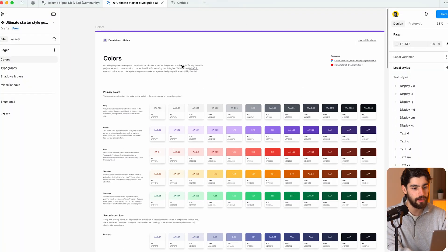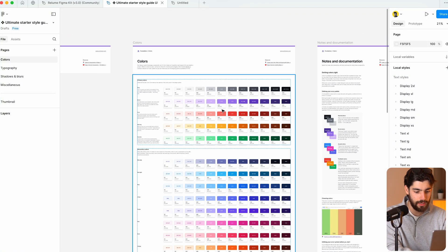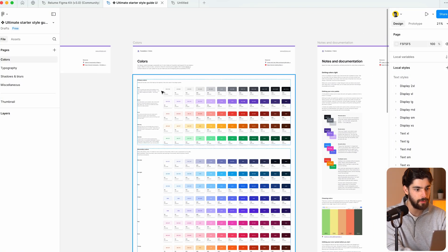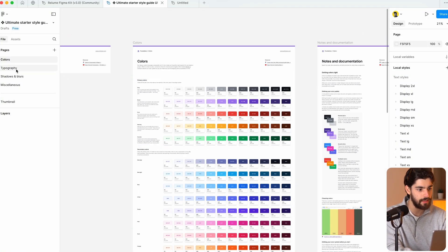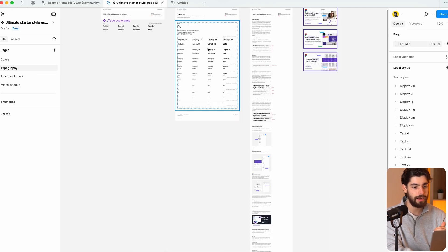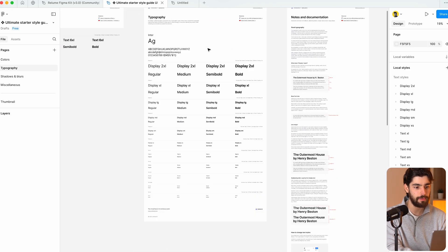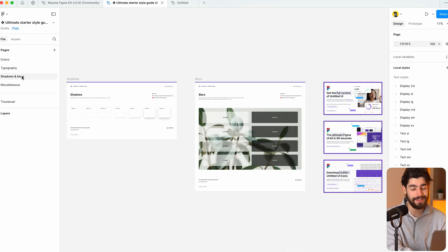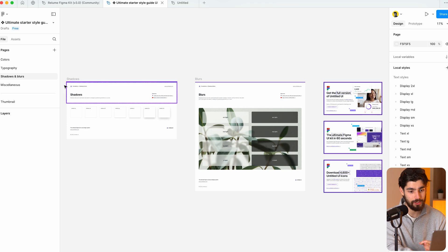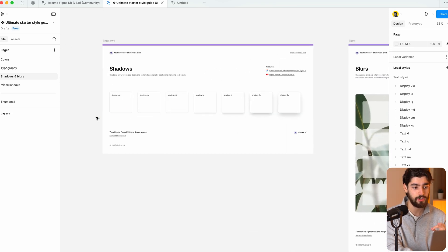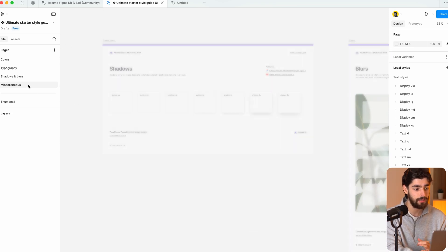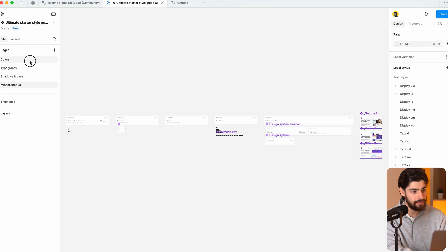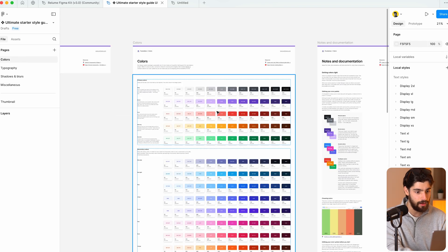So let's take a look at what a style guide is to begin with. Right now, we're inside of Figma and here we can see all the different layers that make up a style guide. Now, this is a very extensive style guide, so I don't expect anybody's to actually look like this unless you have a very large company that actually needs this kind of stuff.